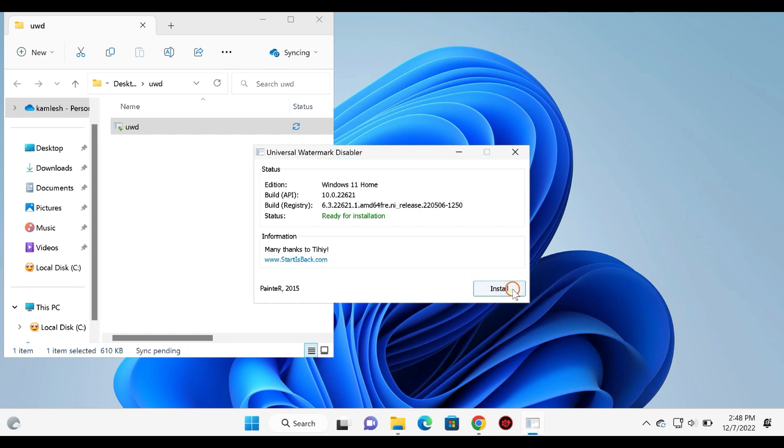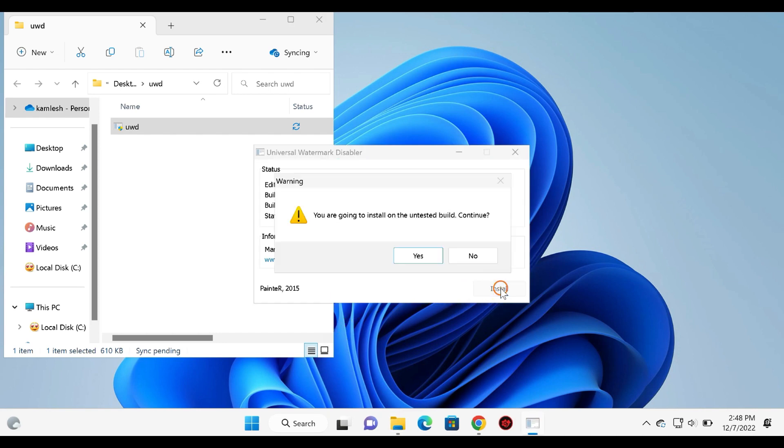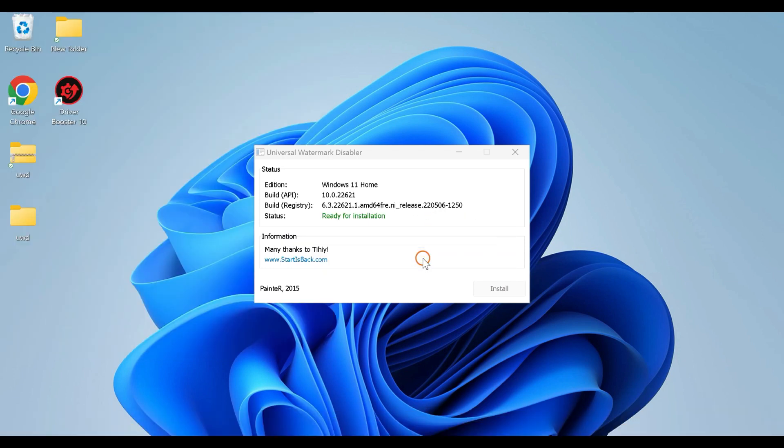Click the Install button to remove the watermark. Read the warning message and then click Yes.